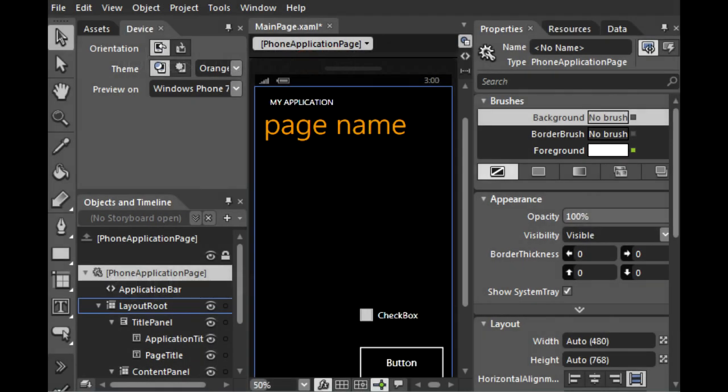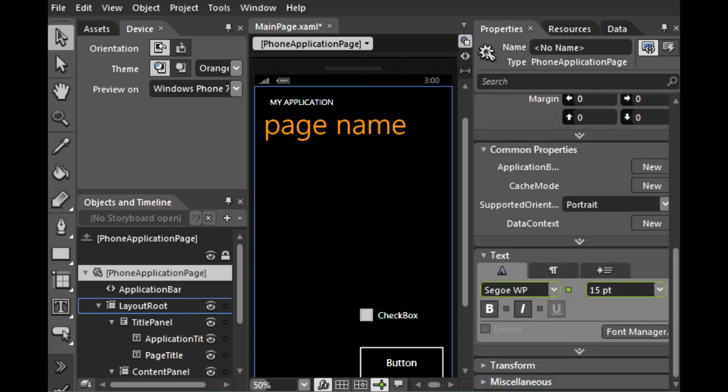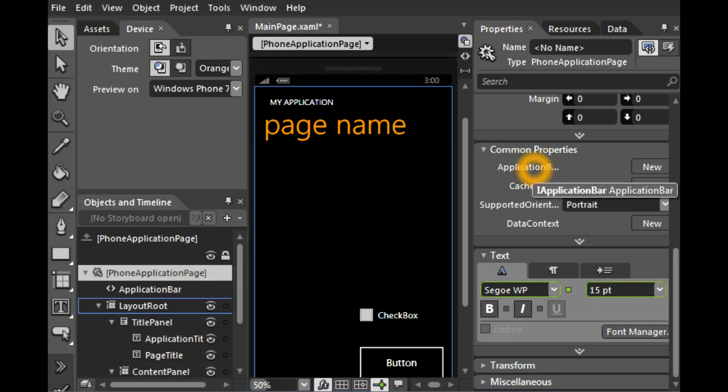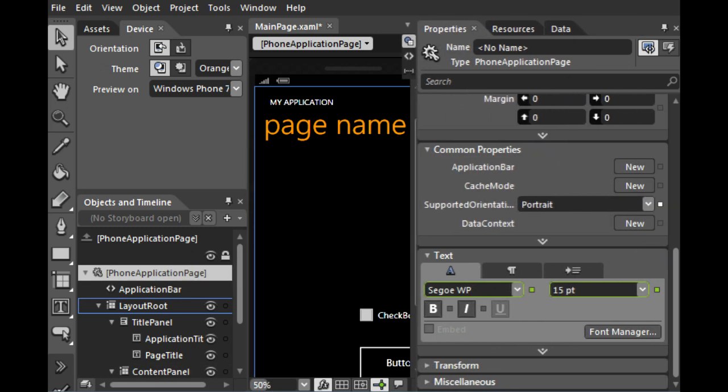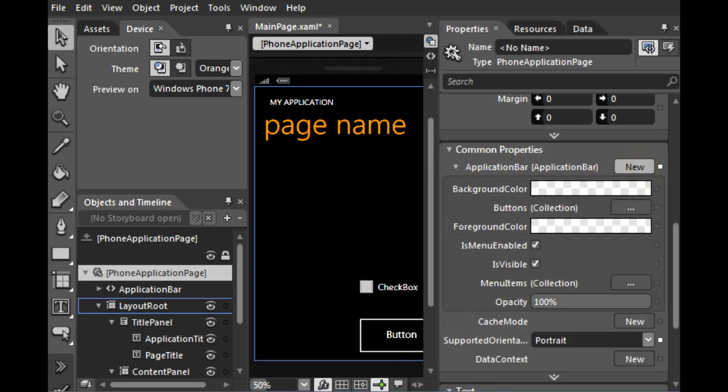And now probably the most useful new feature is the Application Bar. If you select your application page and go to Common Properties, you'll see Application Bar. Let's expand this so you can read everything. And you can select New.